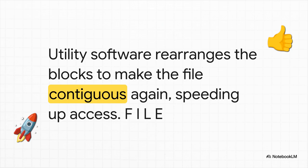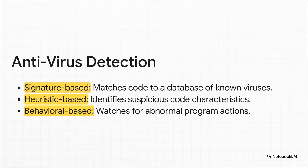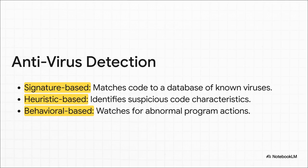Suddenly, your computer doesn't have to hunt for anything, and it gets a whole lot faster. It's a simple but super effective digital tune-up. And of course, there's the security guard of this crew, your antivirus software. It's really clever, using a three-pronged attack. First, it acts like a detective with a book of mugshots, looking for the telltale signs of known viruses. Second, it does some profiling, looking for suspicious characteristics in new files. And third, it's a behavior analyst, just watching to see if any program starts doing something weird. It's a really smart, layered defense.